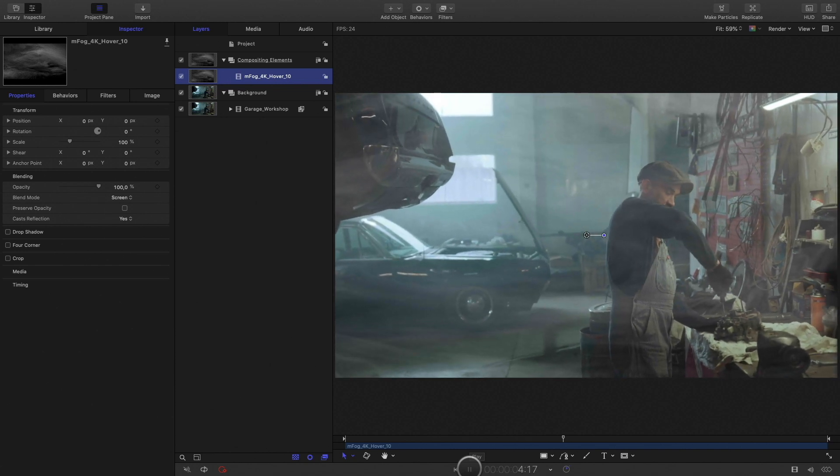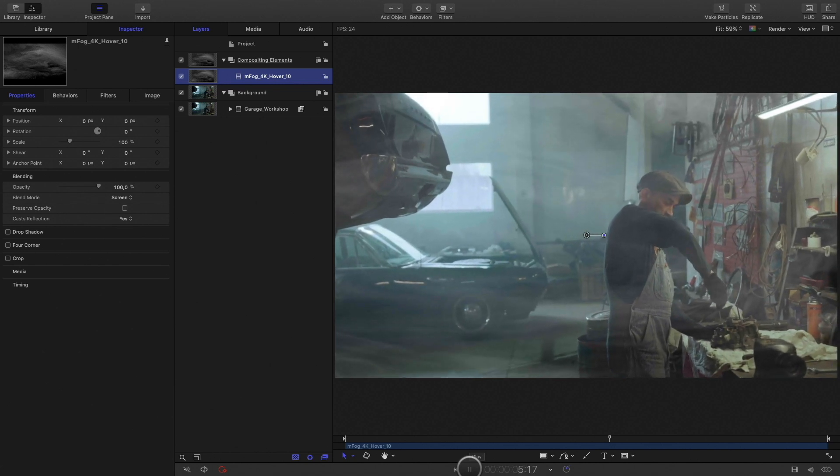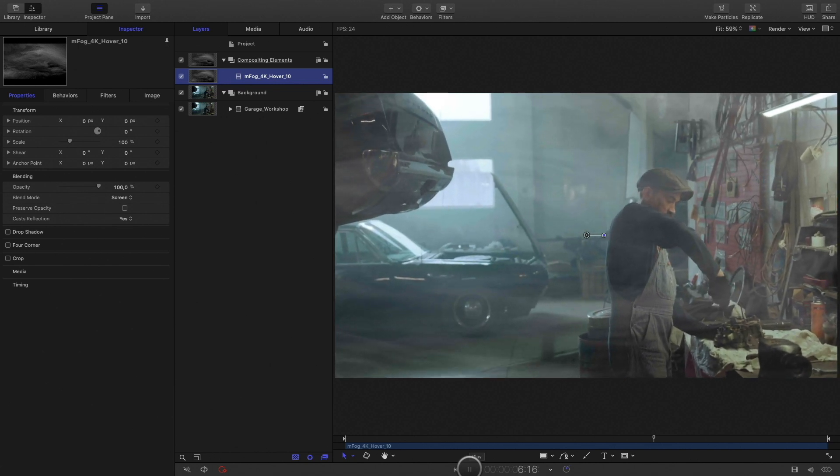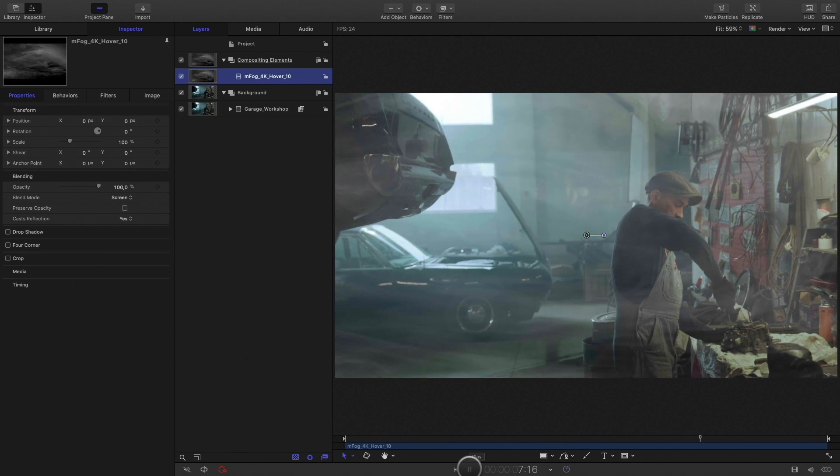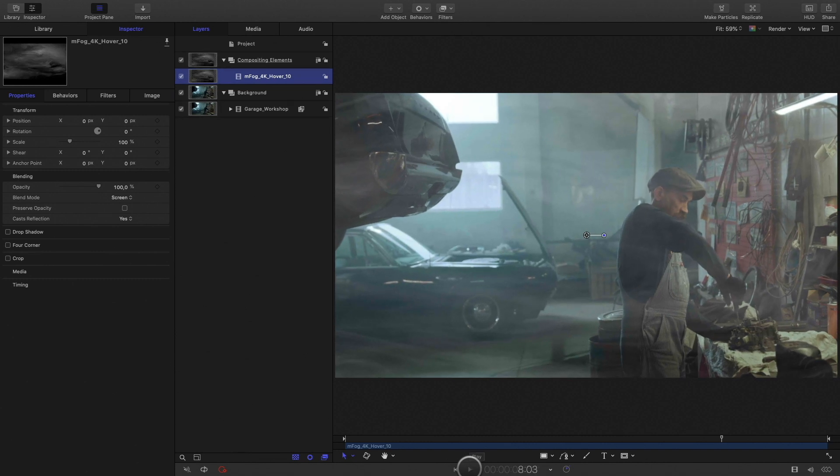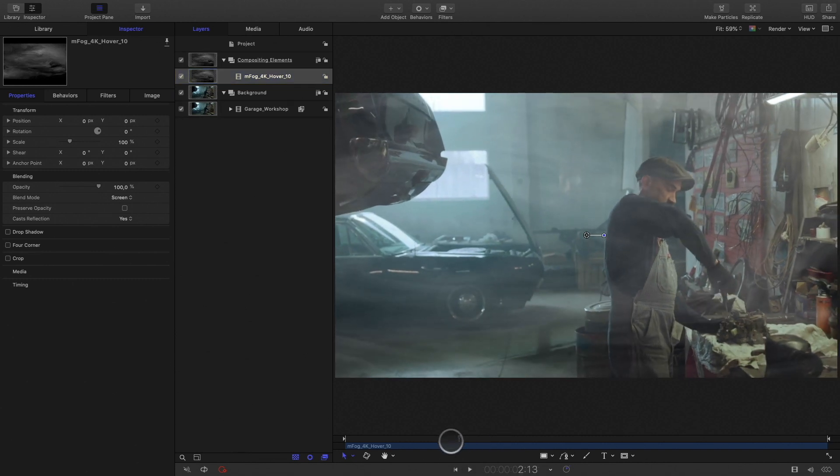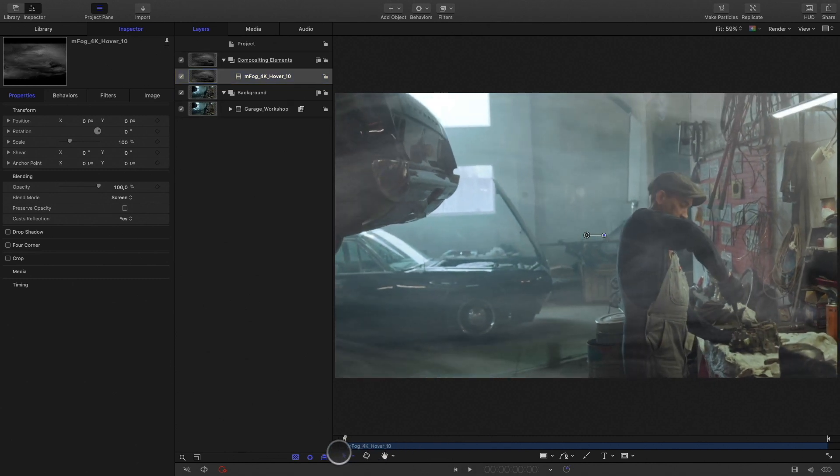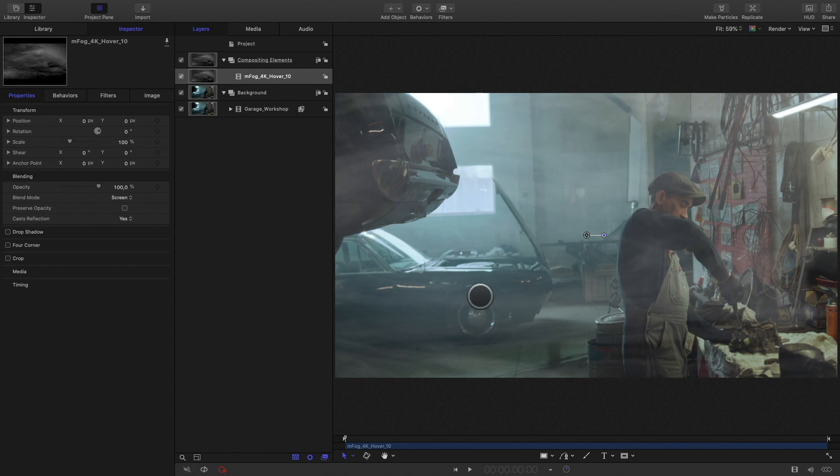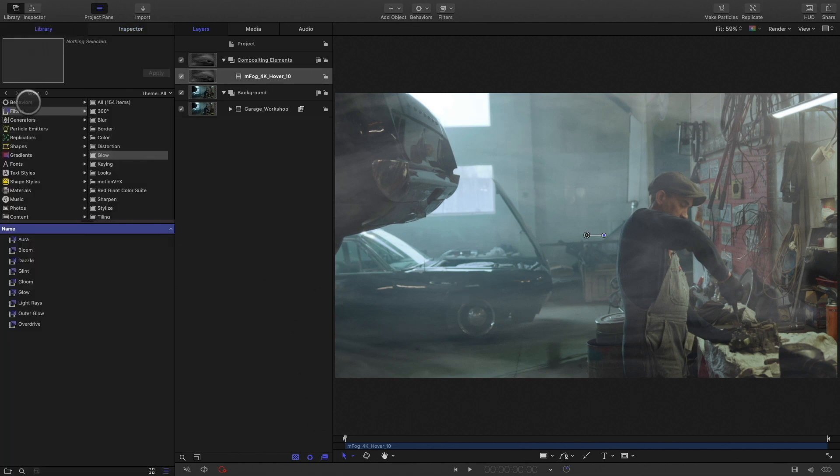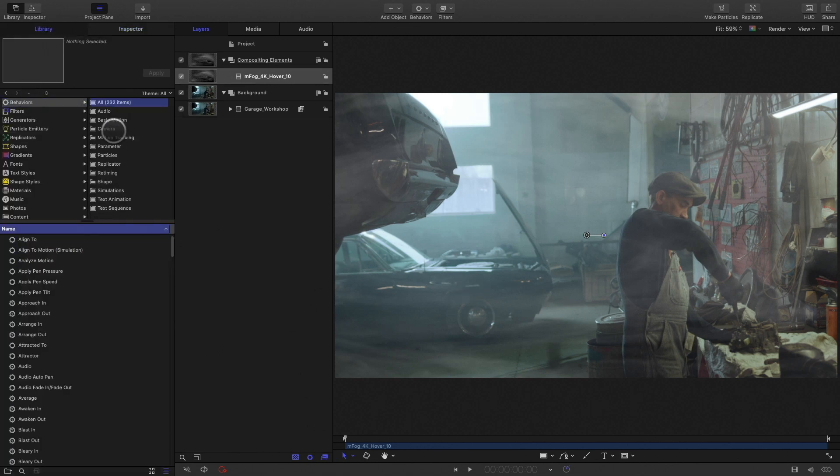It's great, but as you can see, my background video has some camera motion, and the fog doesn't follow at all. In order to get a perfect integration, I will match the camera motion from the background with the fog layer. To do this, I will need to add a motion tracking behavior.